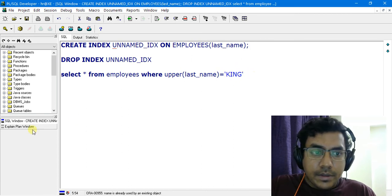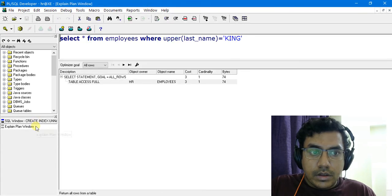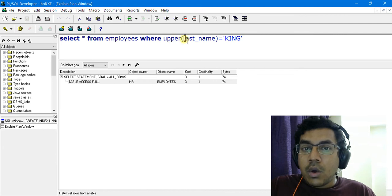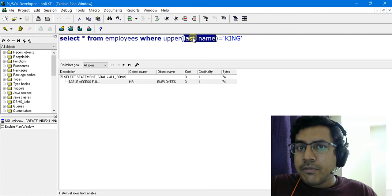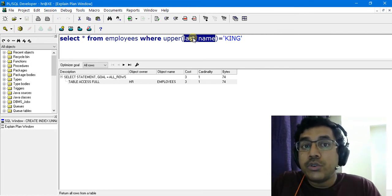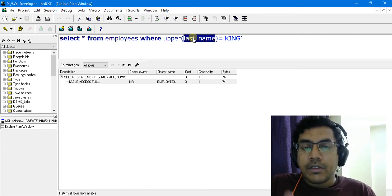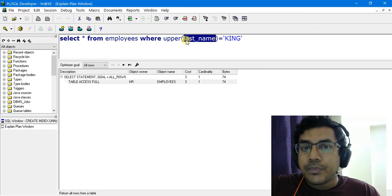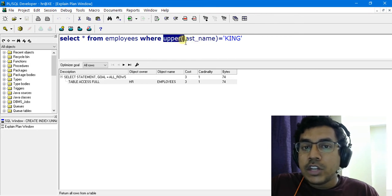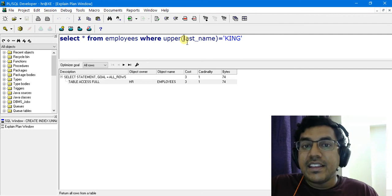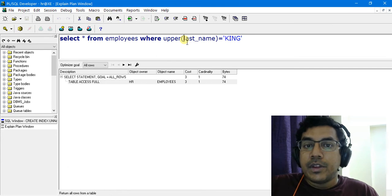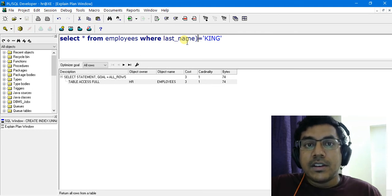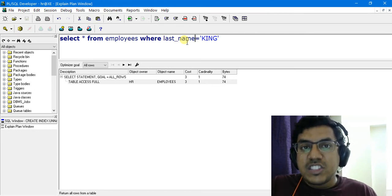Let's check the explain plan again. The function-based index is still not utilized because we have applied the function UPPER on the column on which the normal index is created. This is a very important point to remember: we created a plain index on last_name, but we are applying the UPPER function on that column in the query, so in this case the index will not be used. This is a tricky situation where many people get very low performance from their queries.